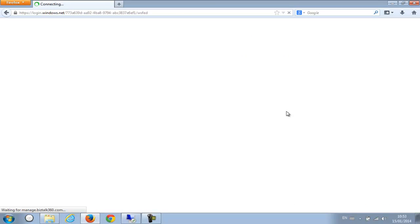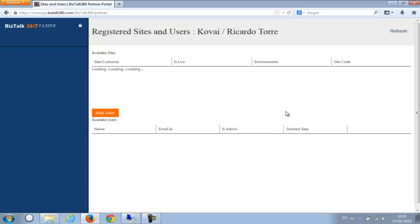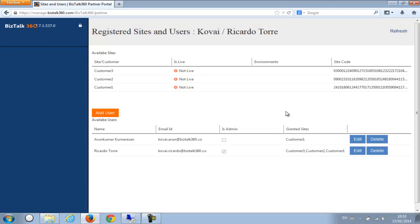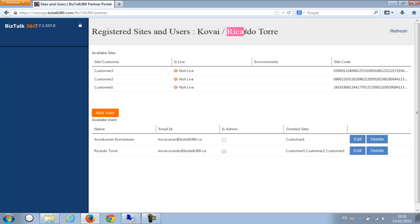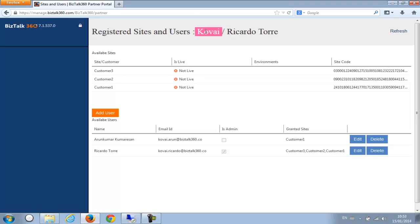So once you're logged in you can see this is the organization and this is the person who logged in. So what we have done is we have our own internal mechanism to set up a partner. So in this case we set up a partner called Kowai and we have given them three keys to use to access a customer site. At the moment you can see none of them are live and it's not actively used, so it's basically a fresh partner. And Ricardo Torre is the administrator for that partner.